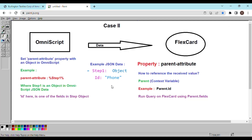What is the need of this second property, parent attribute? If you noticed in the previous example, we could only pass IDs. But here you can pass an entire object which can have different fields. For example, you can send string fields, you can send IDs, you can send multiple fields using which you can apply multiple filters when you're calling a data raptor in your FlexCard. So we need to set the parent attribute property in the OmniScript and pass on any JSON data which is an object.